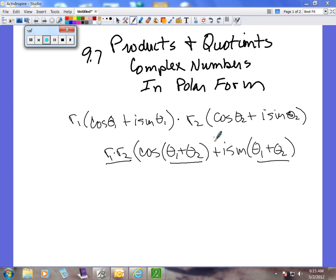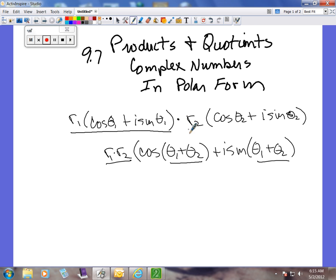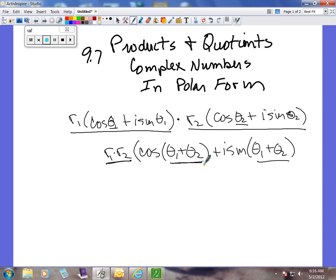Today we're doing 9.7, which is products and quotients of complex numbers in polar form. On the board we have a complex number in polar form — this is the first one — times another complex number in polar form. We've labeled them with subscripts 1 and 2 so you can see the difference. Here's the formula: it's pretty simple — you multiply the r's together out front, and then inside we add theta 1 plus theta 2.